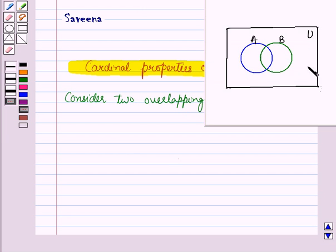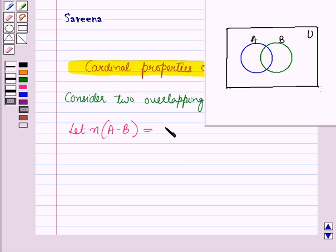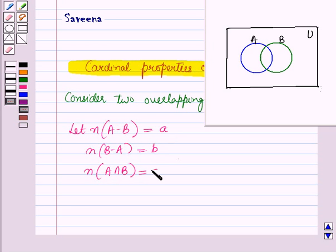Consider this Venn diagram which shows two overlapping subsets of the universal set. The universal set is represented by U and it has two overlapping subsets: set A and set B. Let the number of elements in A minus B equal a, the number of elements in B minus A equal b, and the number of elements in A intersection B equal c.